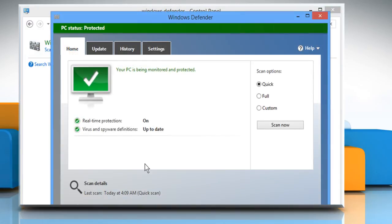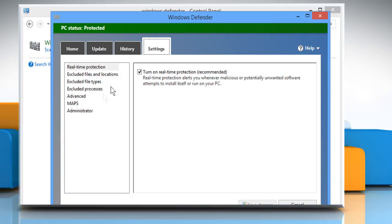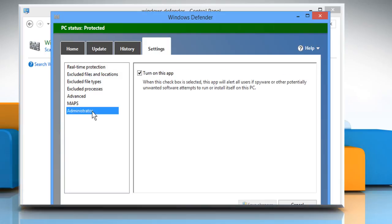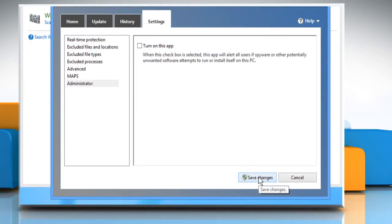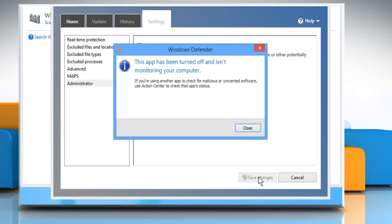On the Windows Defender window, click on the Settings tab. Make sure to select Administrator from the left panel and then uncheck the checkbox next to 'Turn on this app.' Click on the Save Changes button to apply the changes.